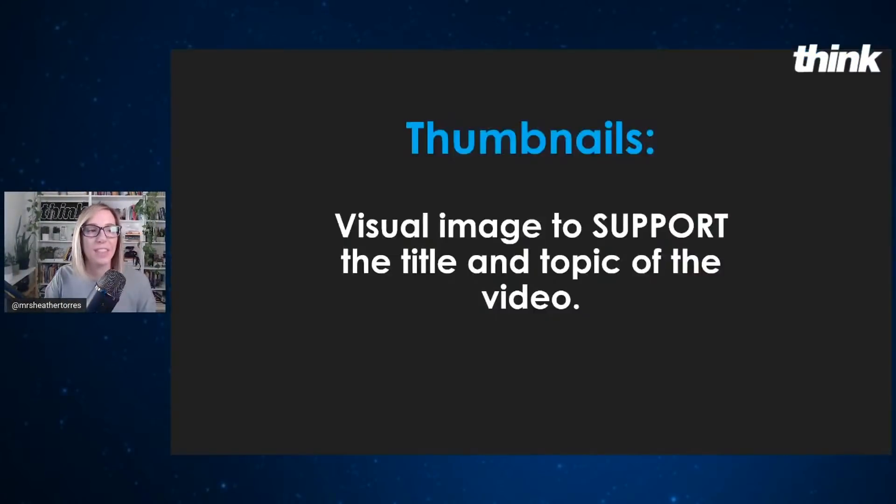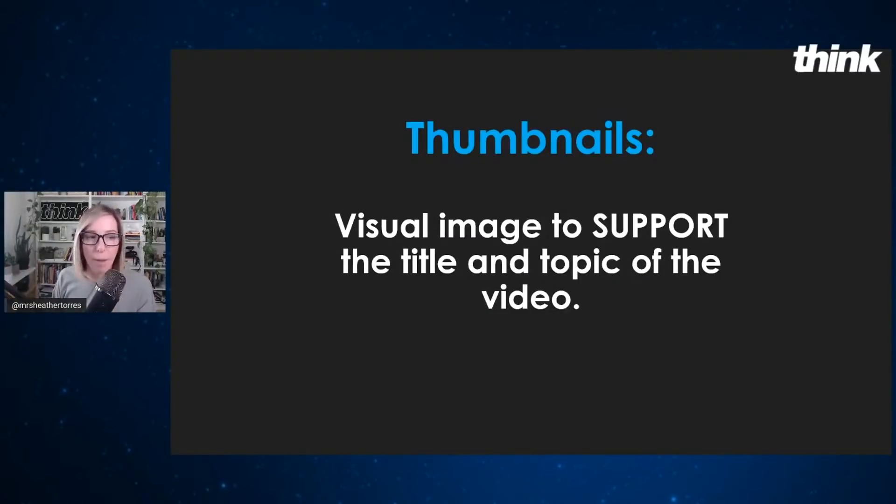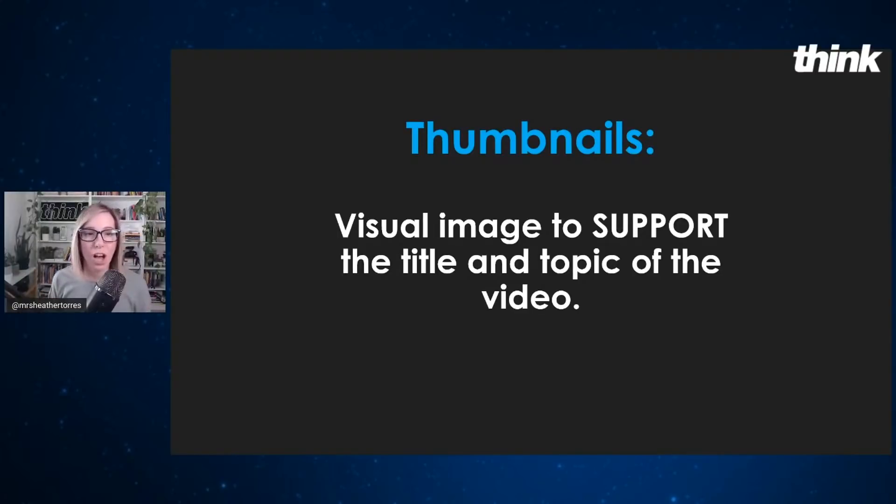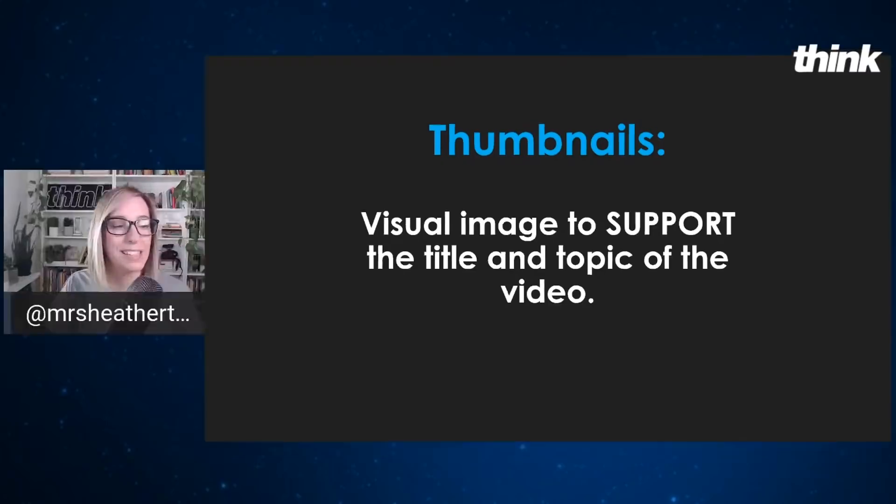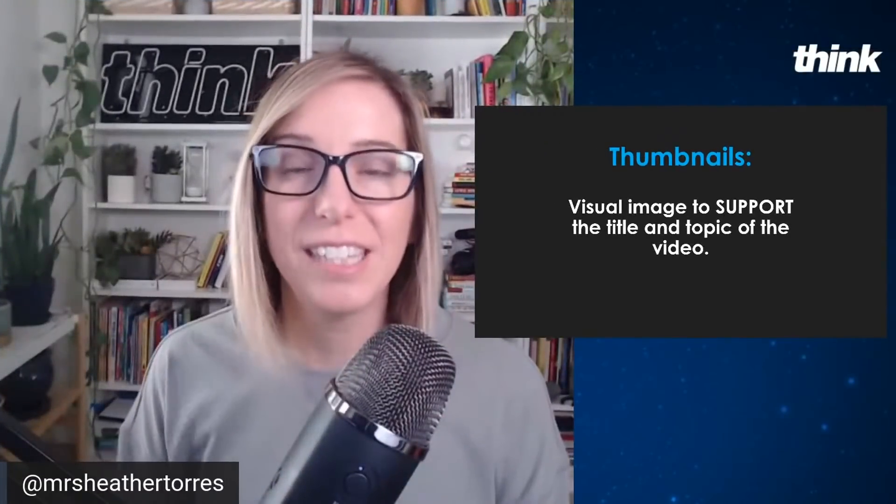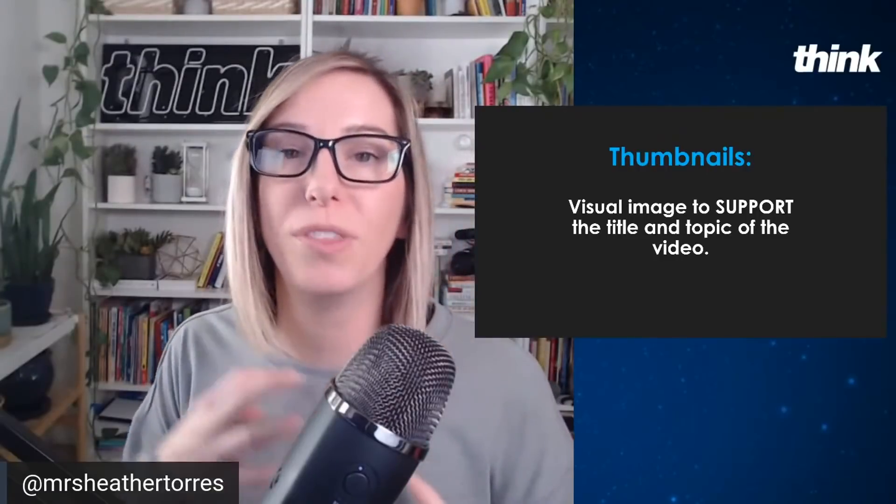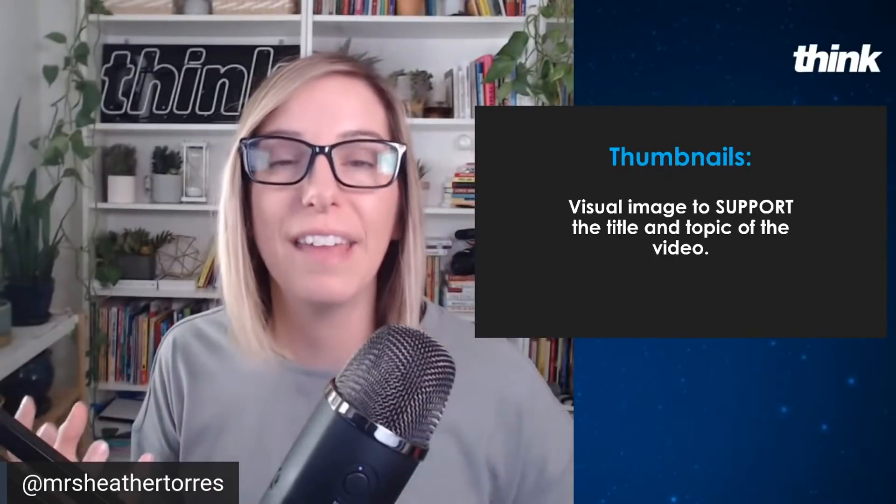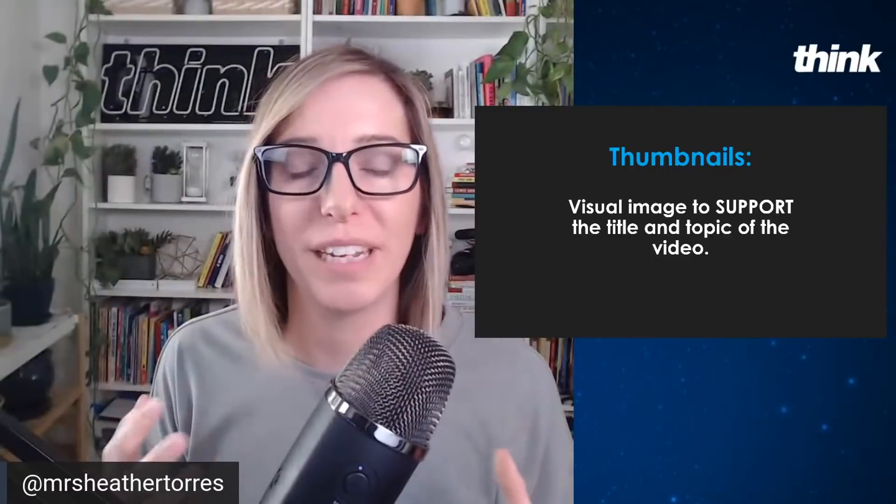But what is a thumbnail? Well, a thumbnail, it's a visual image to support the title and topic of the video. That is the job of a thumbnail. It's actually not supposed to be the piece that sells the video. It's supposed to be the supporting element of both the title and the big key, the topic of the video that you're doing.